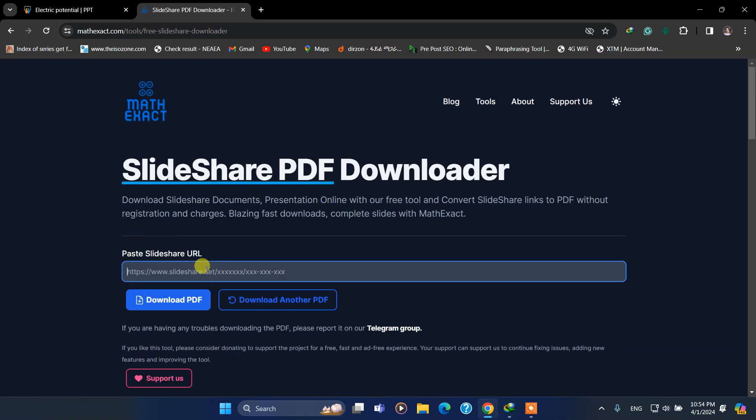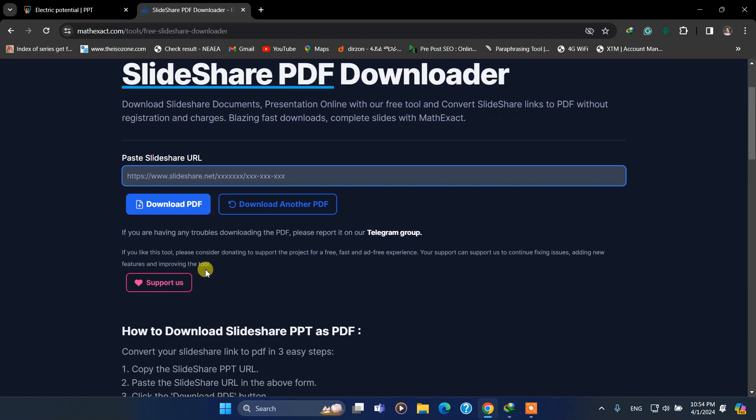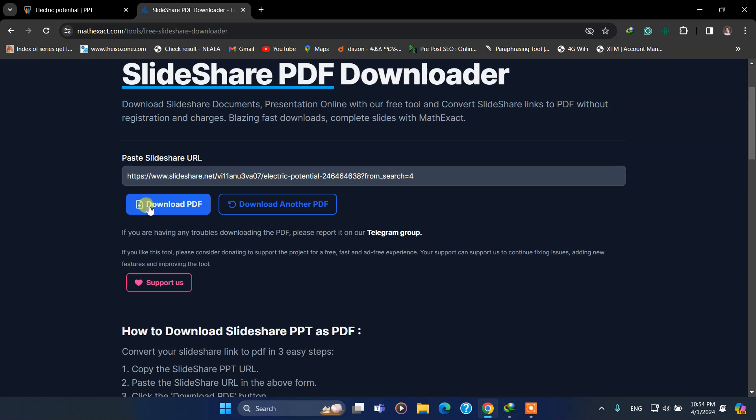After that, paste your URL you have previously copied in here and click download PDF.